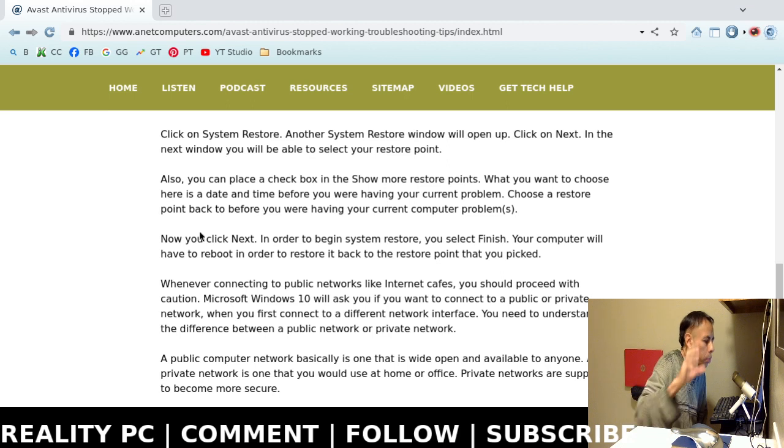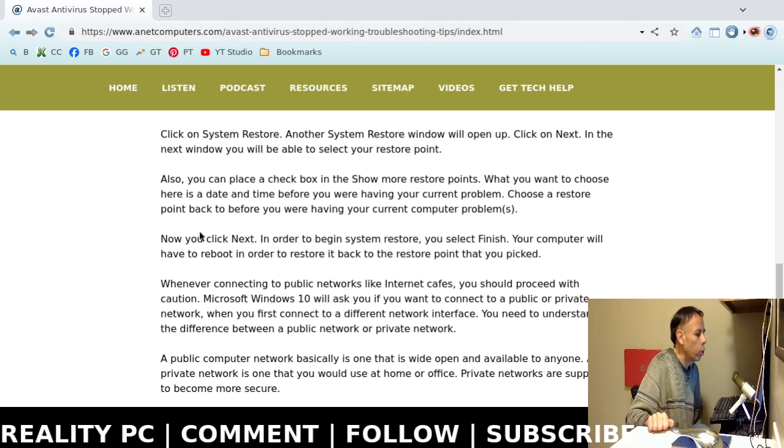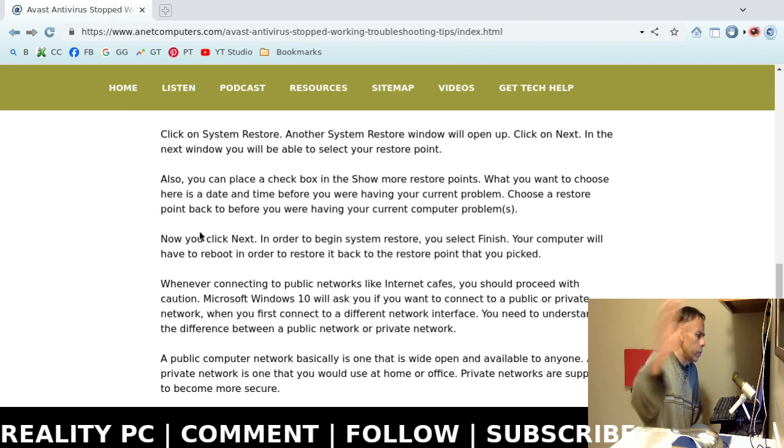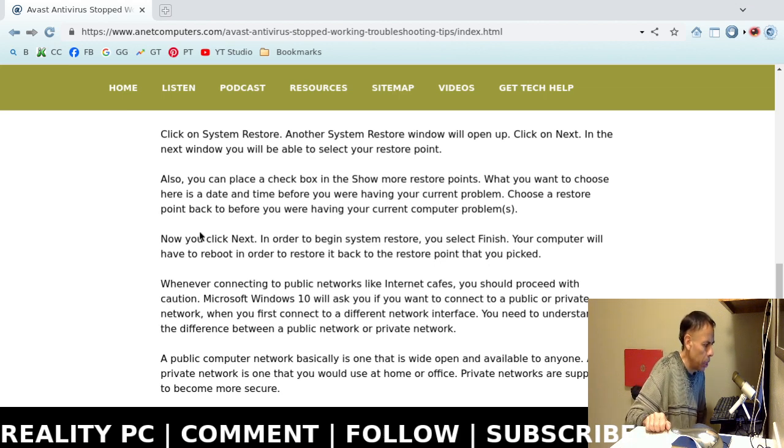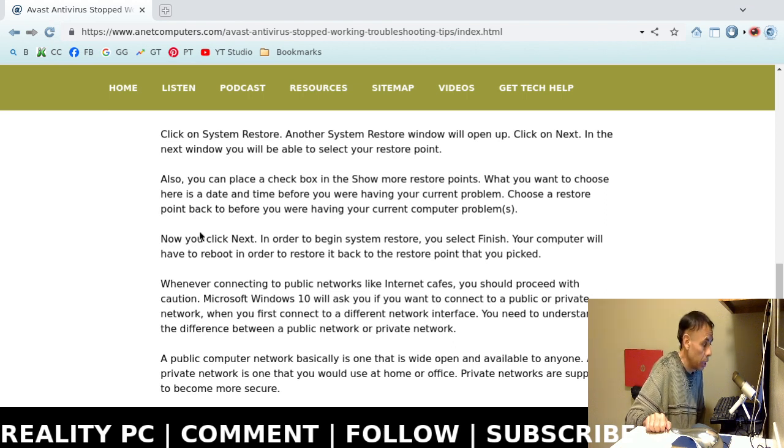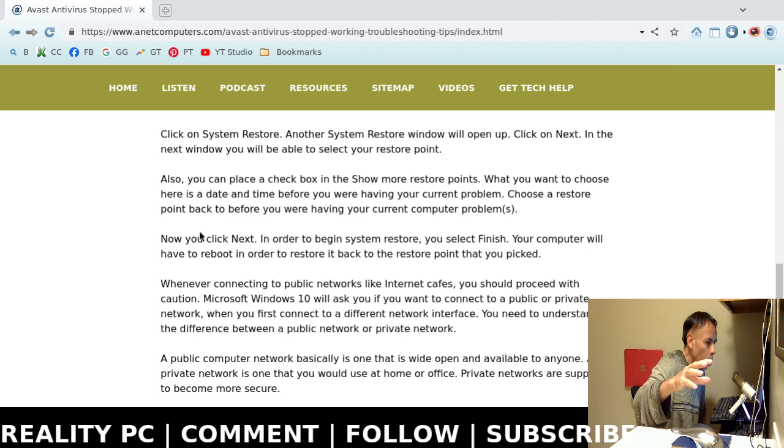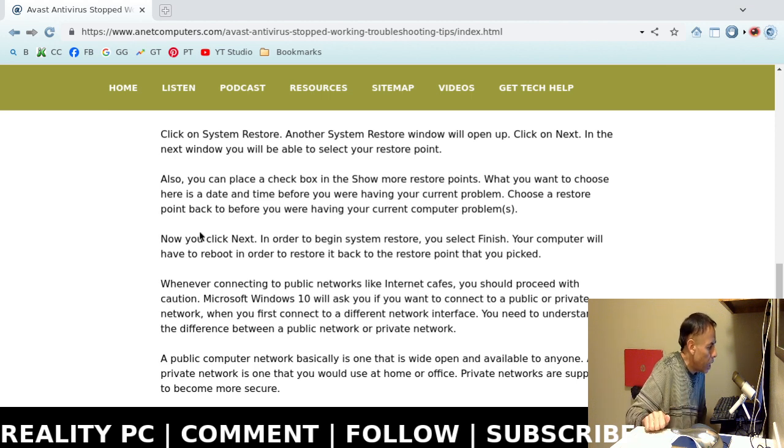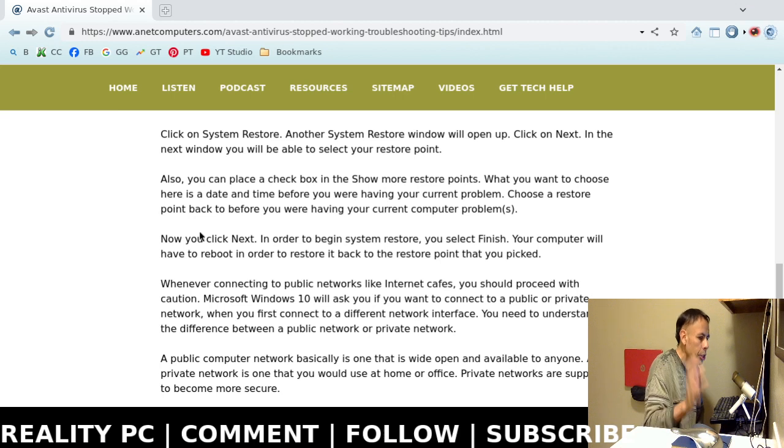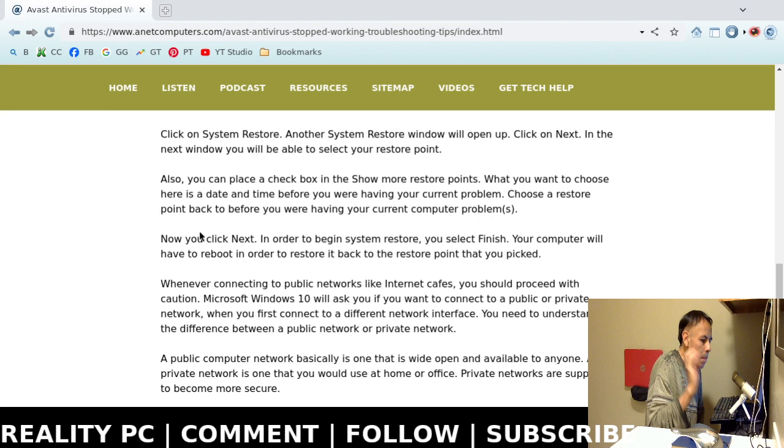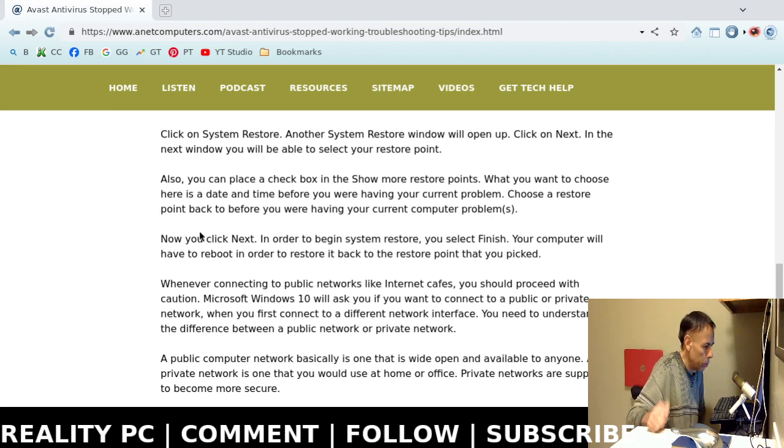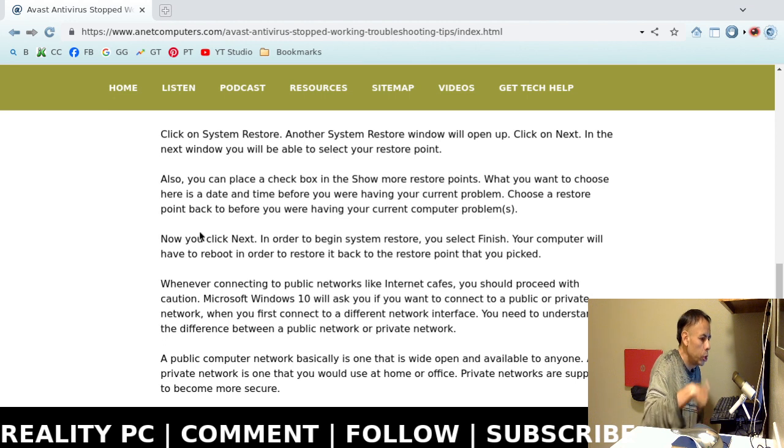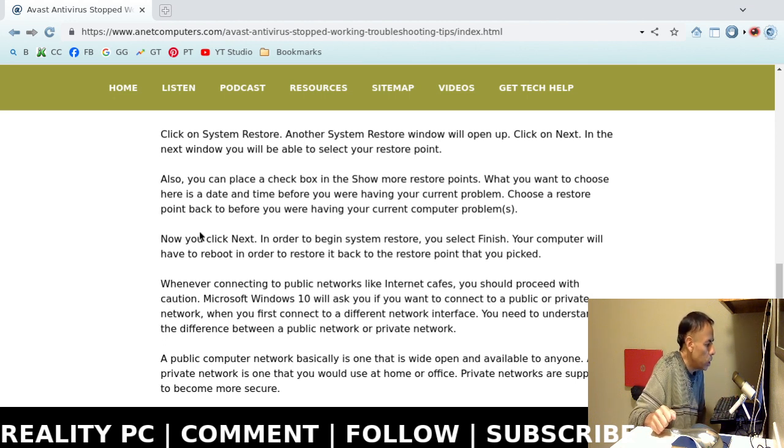Well, you place a check in the Show More Restore Points box. Look for it. So, it just depends on whether or not. So, if there is more than one restore point. And then if you get the option of Show More Restore Points. Click the check in the box and it will show more restore points. What you want to do is choose the Windows System Restore Point back before you had this problem. If you can remember. And then choose that restore point.